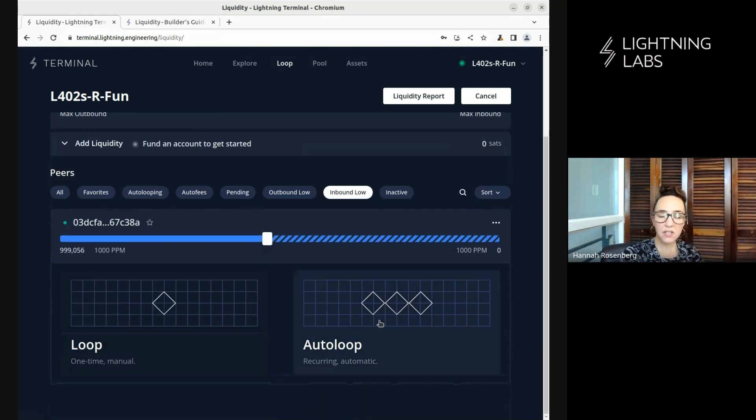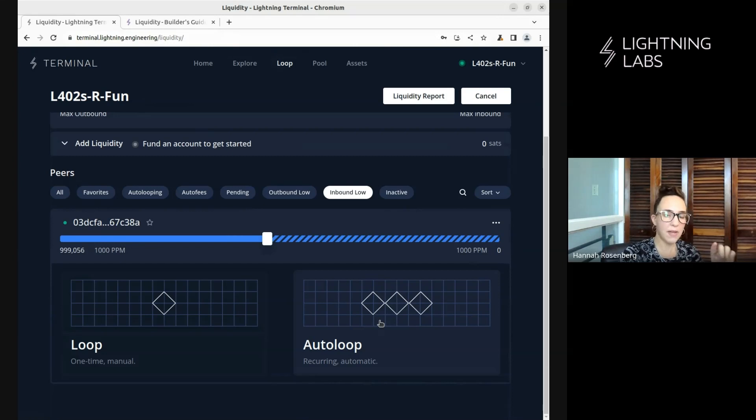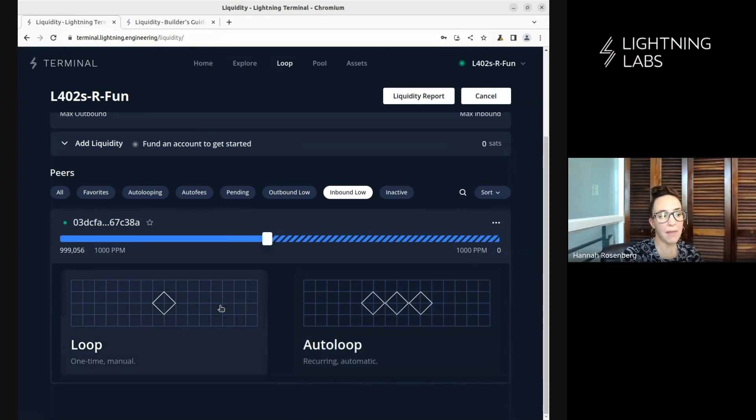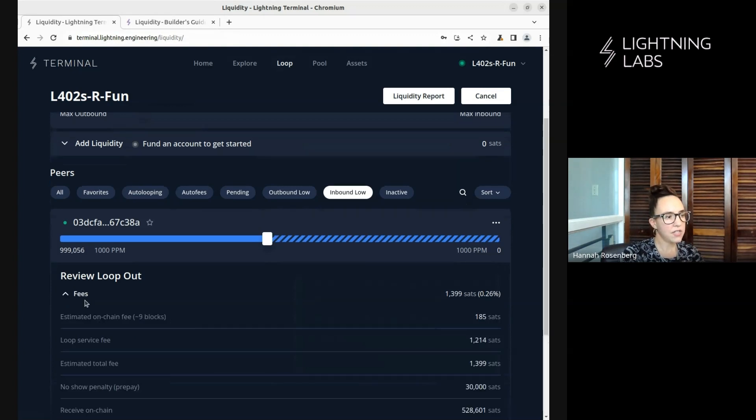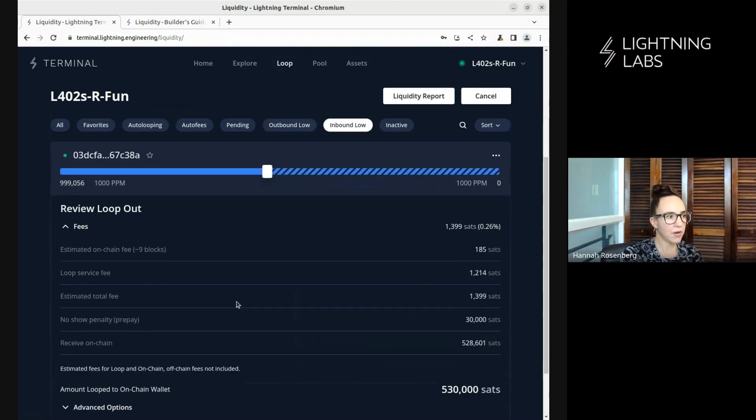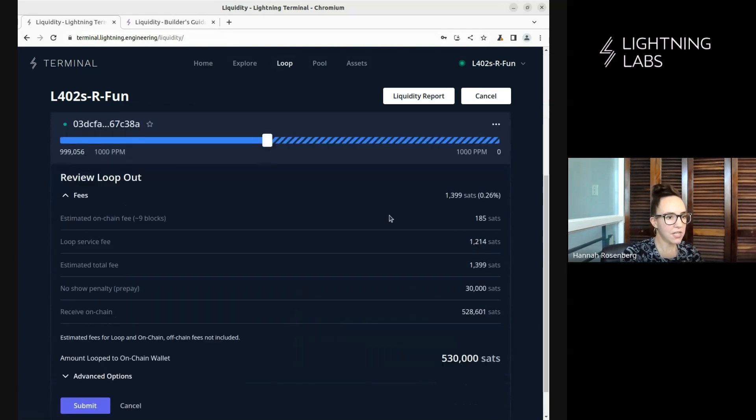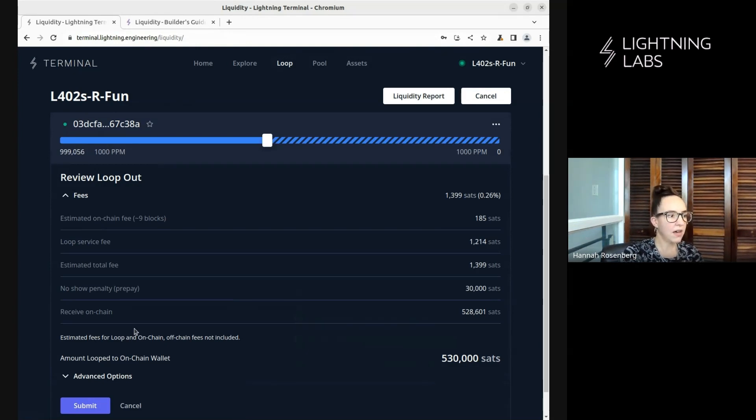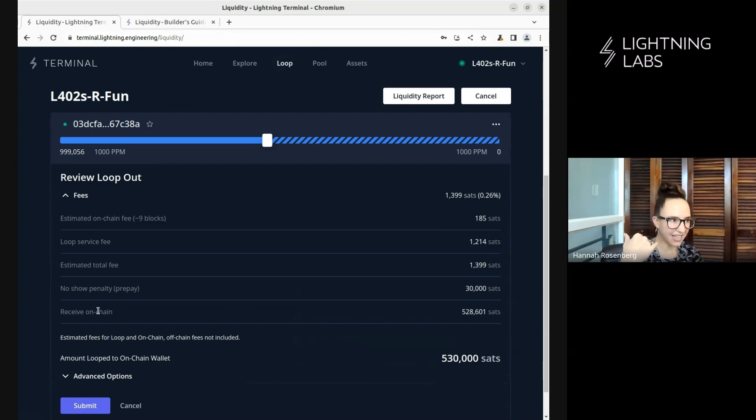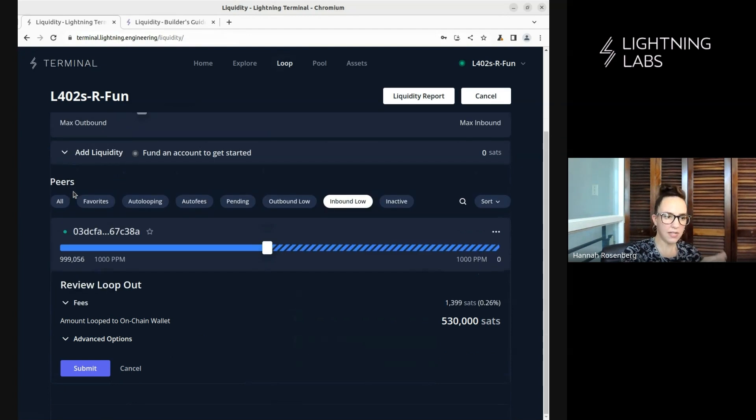So here we could select auto loop if we wanted to set this up on a recurring basis for this channel. But here, we're just going to do a one-time manual loop. And we can look at all of these different options. This shows us the estimated fees that we'll pay. And there's a number of different fees to keep in mind here. There's the loop service fee. There's on-chain fees. There's lightning routing fees that we might want to think about. But you can take a look at all those estimates here.